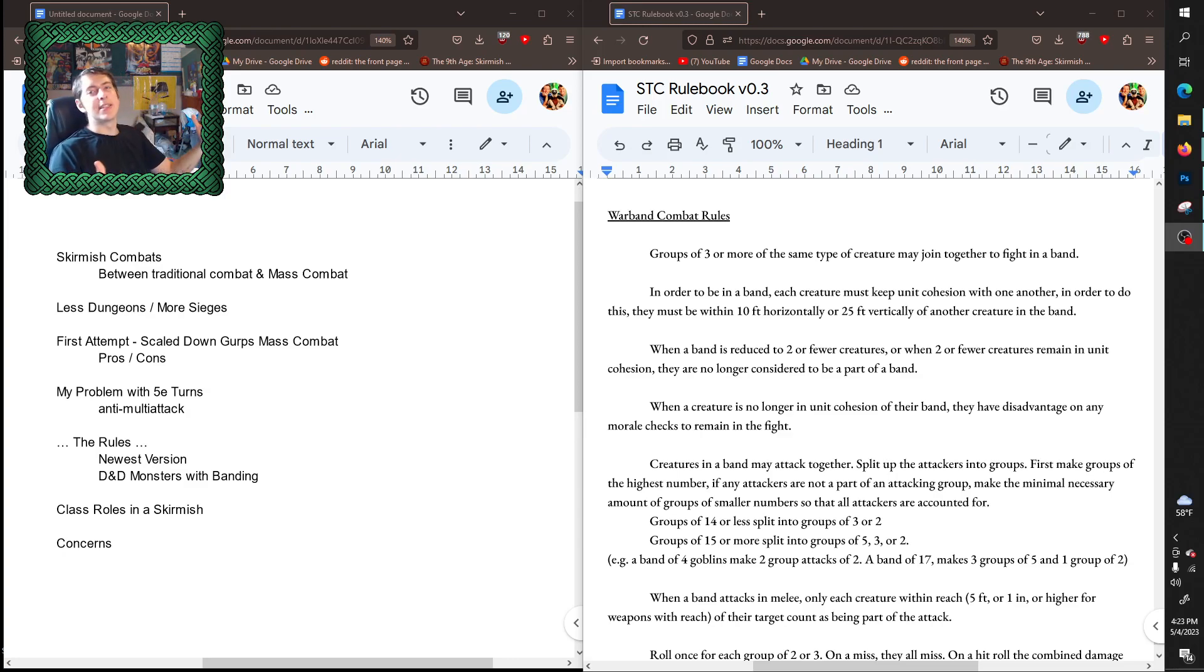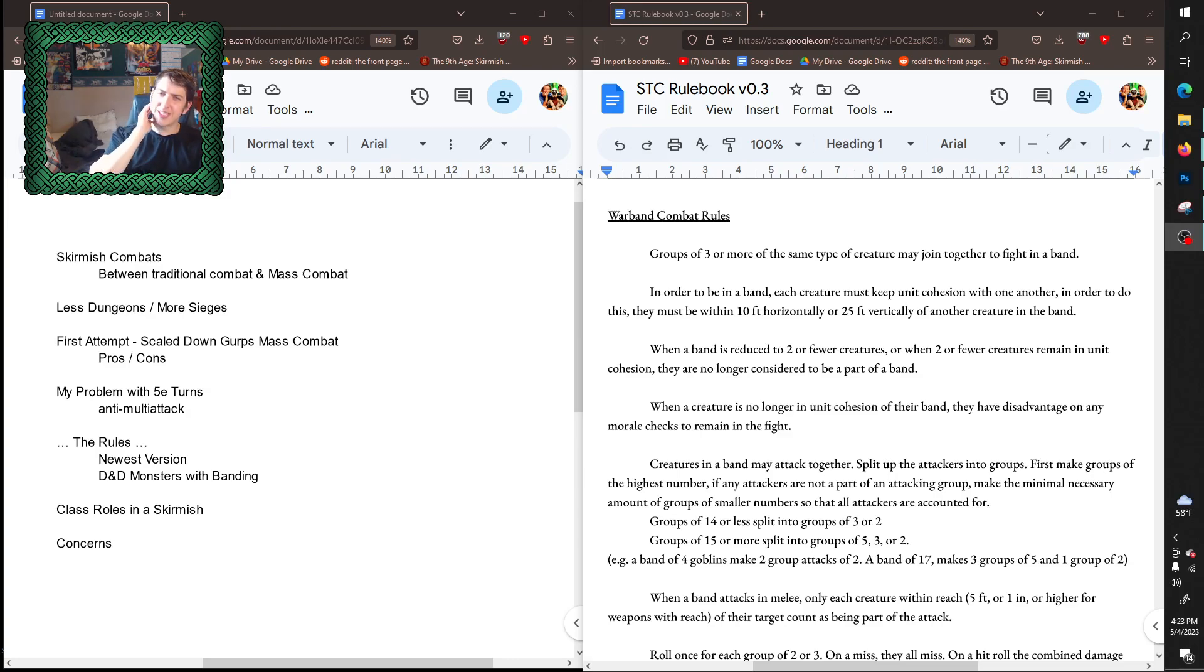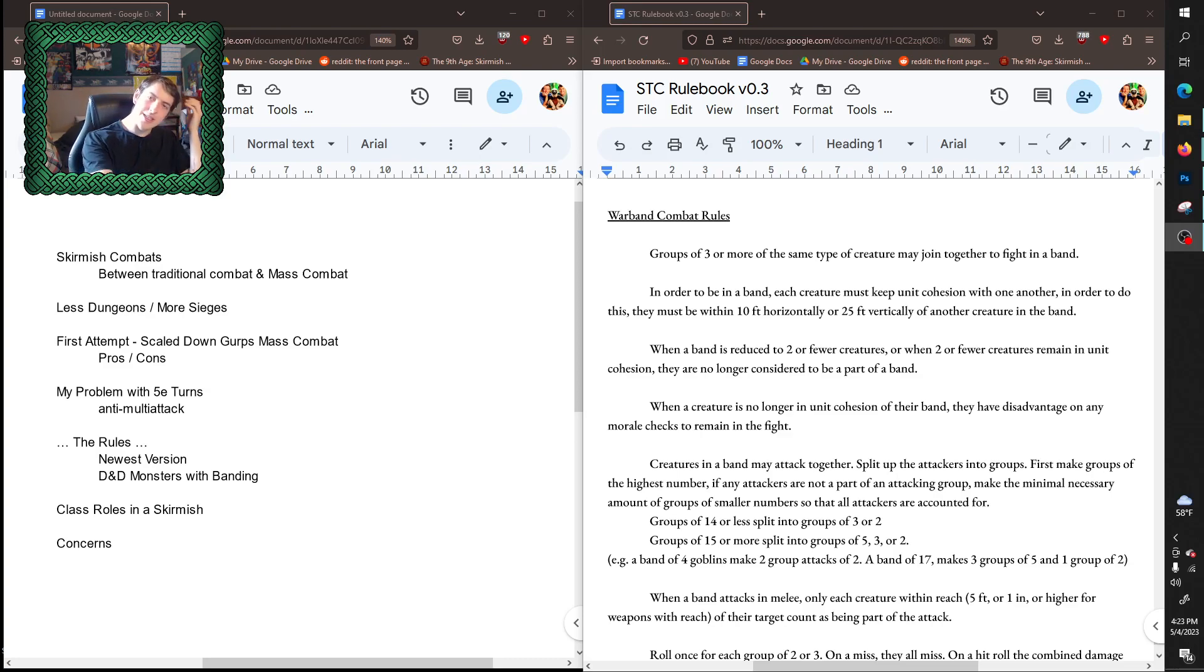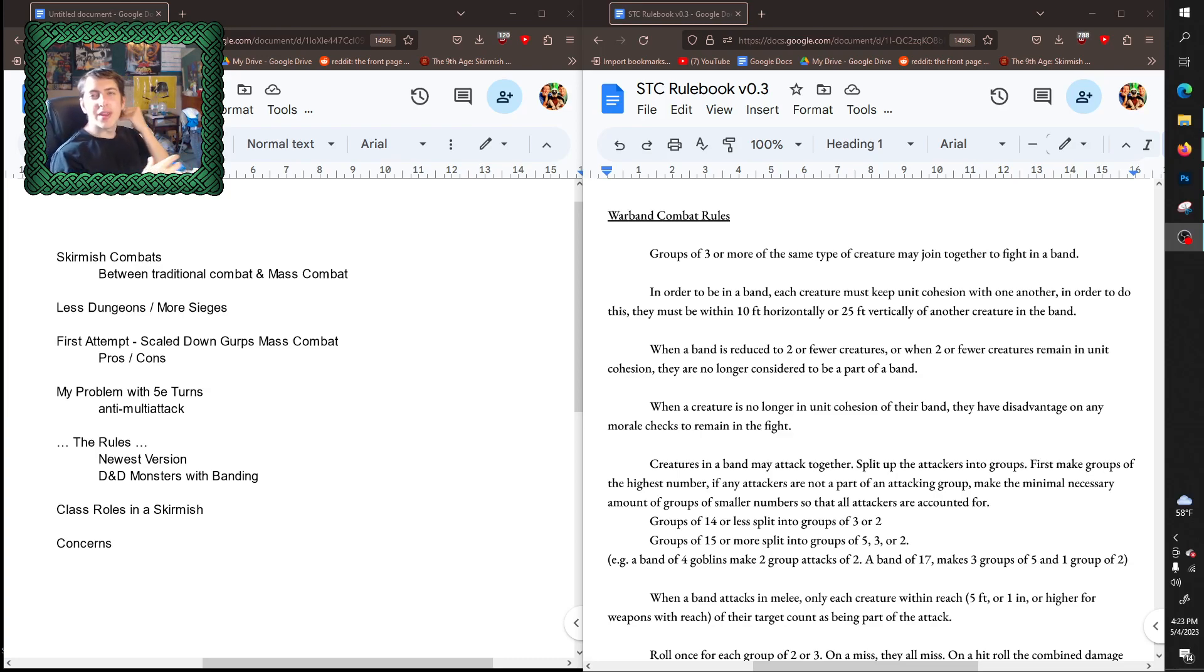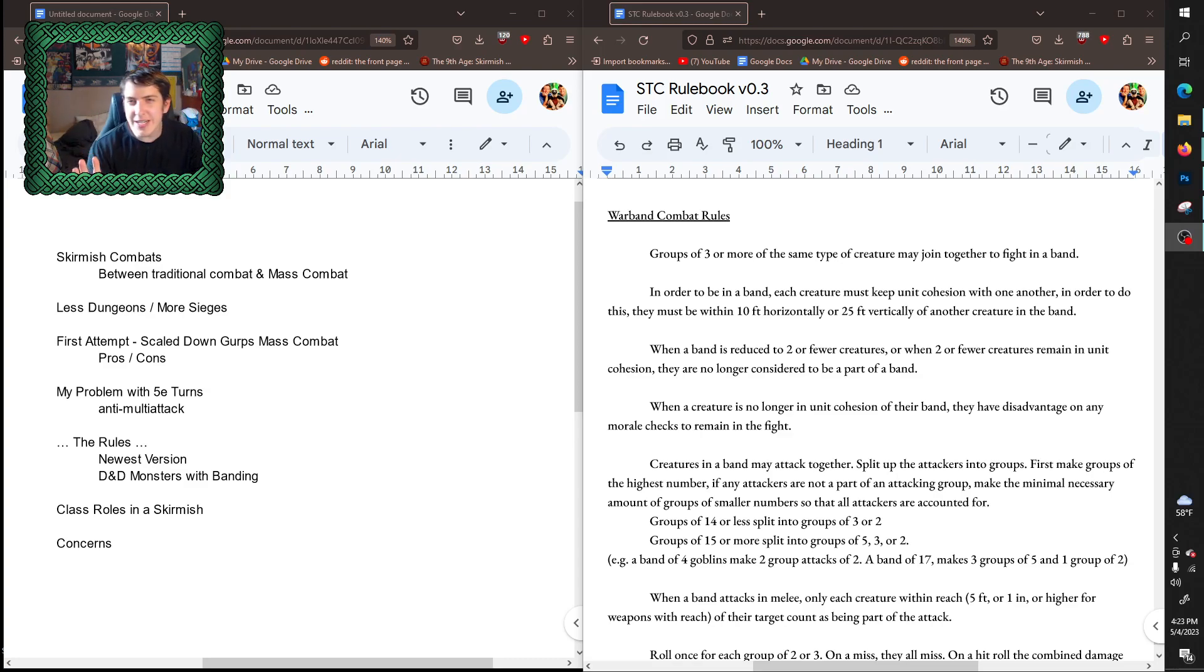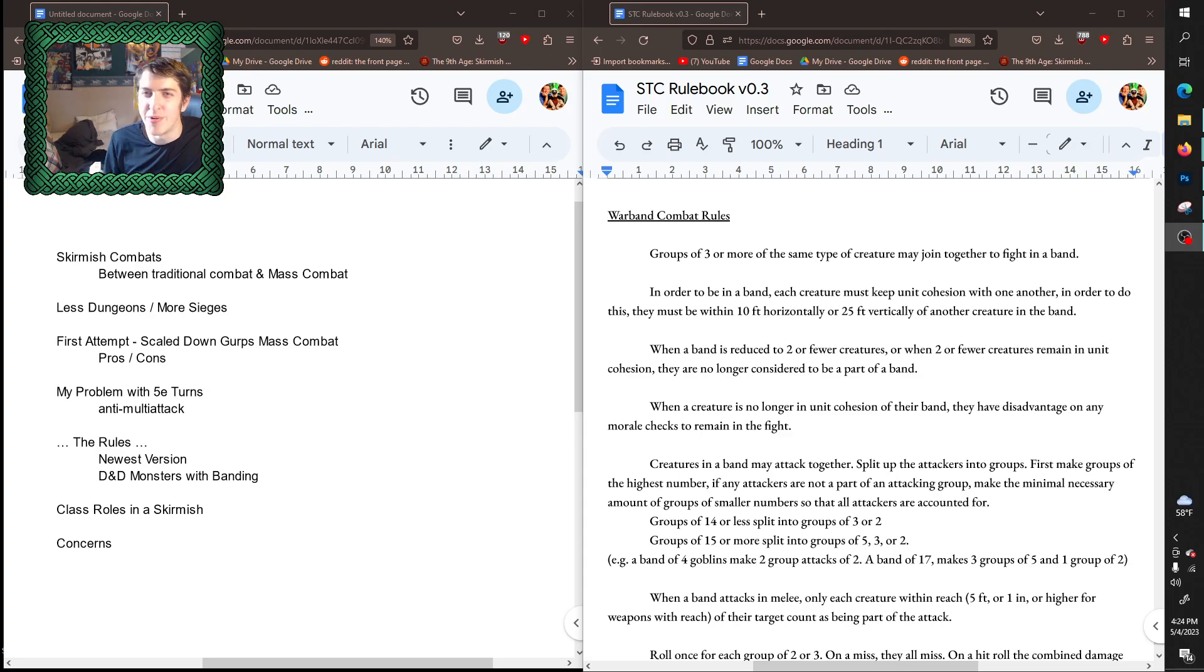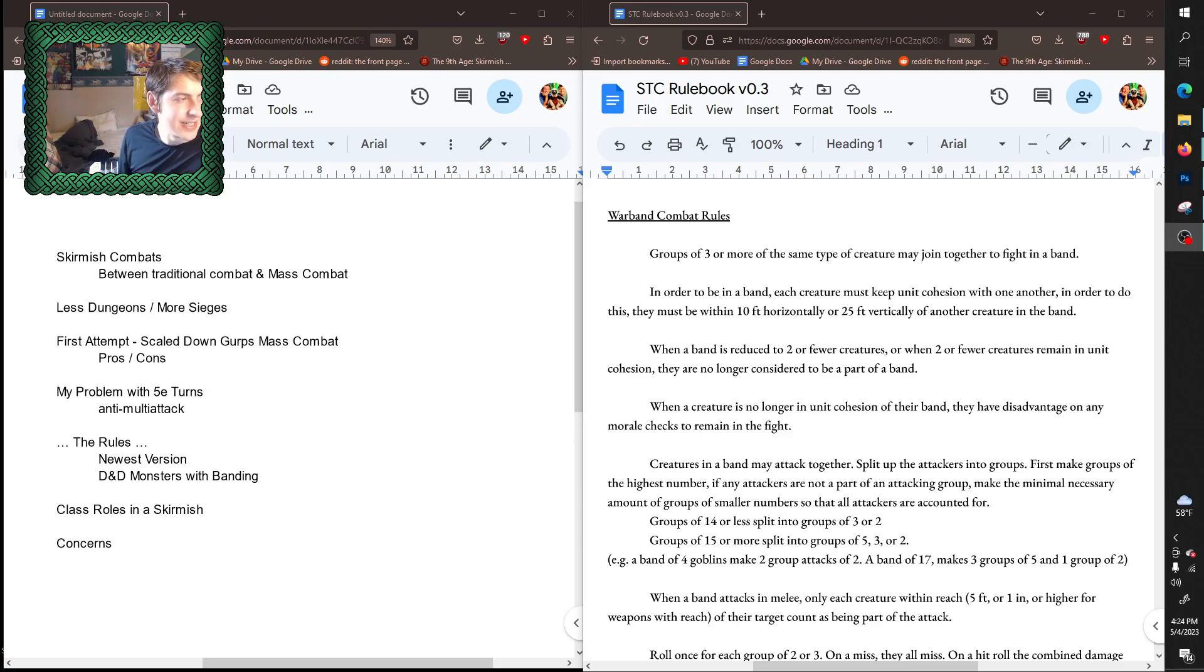They got bonuses or penalties depending on the circumstances and conditions they were fighting in and the various elements that composed their warband. But this started to become difficult and clunky to work into regular D&D combat because I had to start translating how the players' actions affected this check in this warband conflict. It was very complicated and I wrote tons and tons of pages of rules for it which I ultimately decided to just throw out.